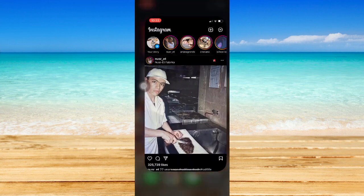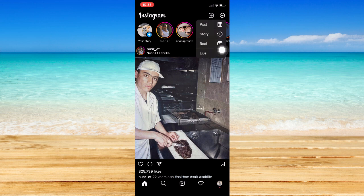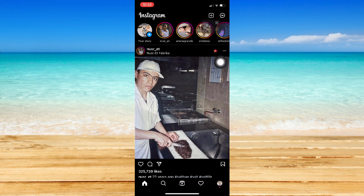Once you have done that, simply open your Instagram app, and then go to stories by clicking on the plus button right here, and click on story.